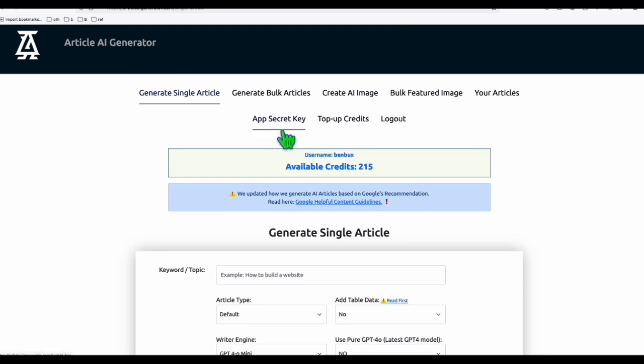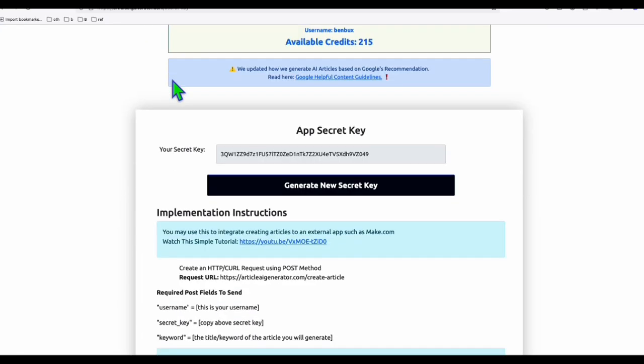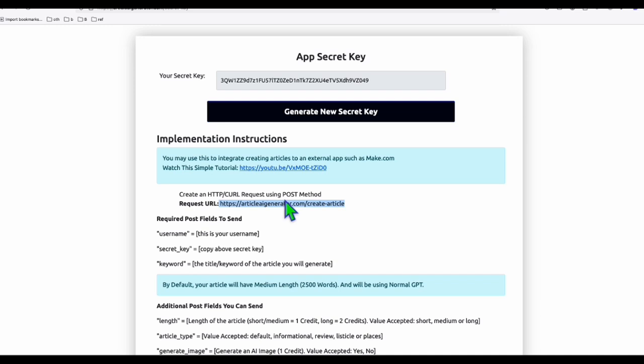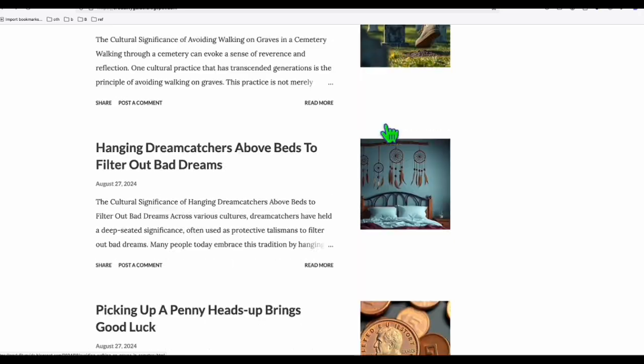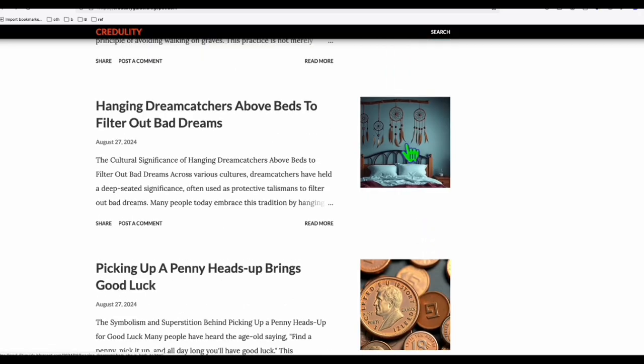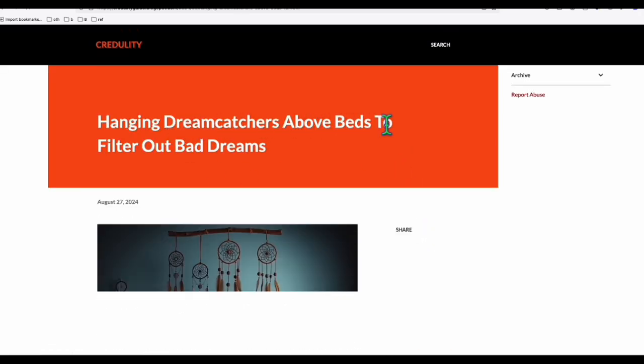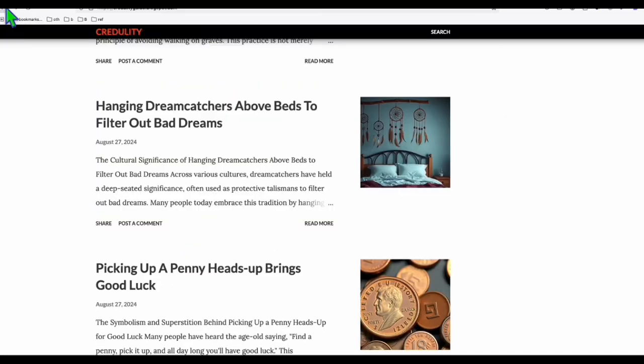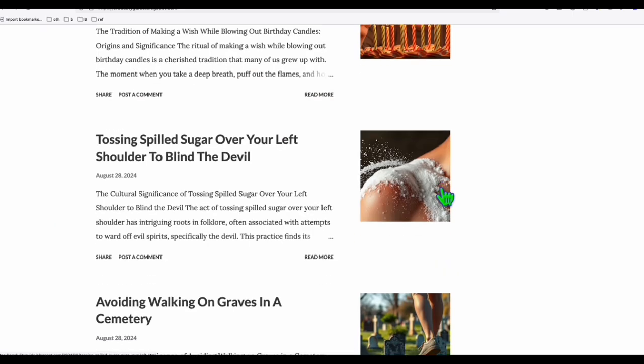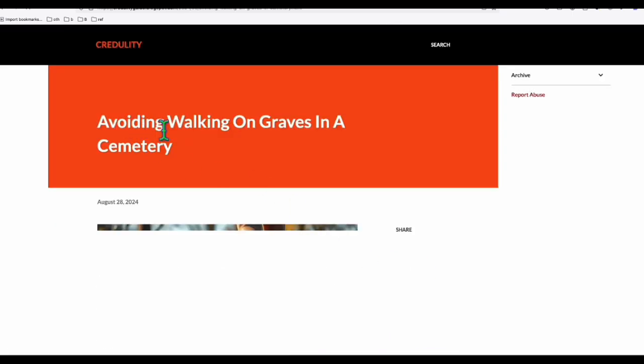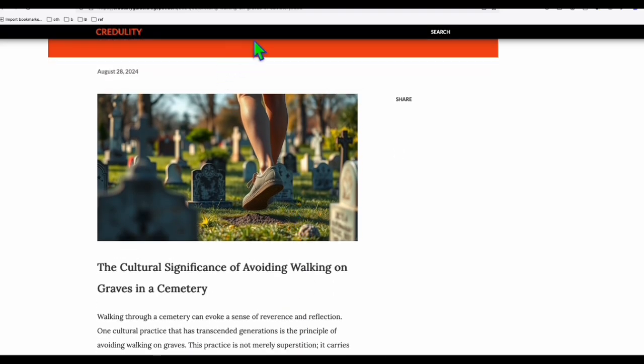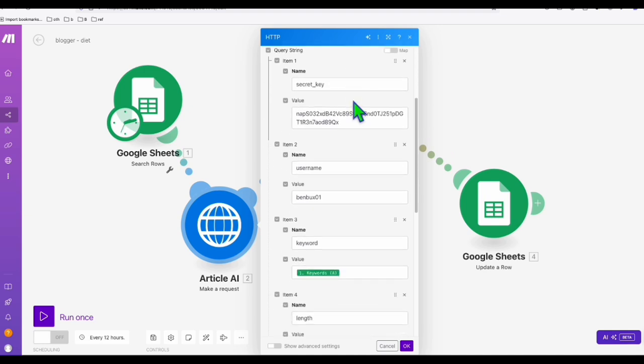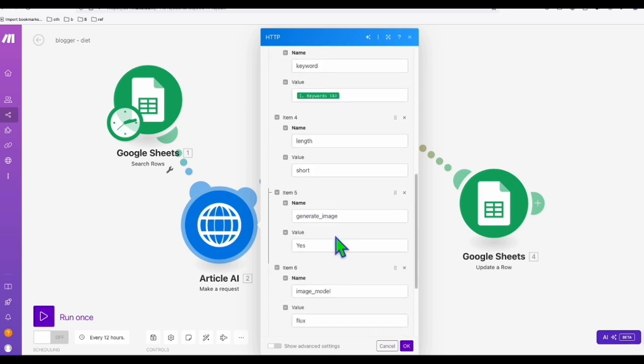So the next thing that you want to do is head over to Article AI Generator or any generator tool you are familiar with that has automation functionality. So for now, this is the only one I know, Article AI Generator. And you can set up all the instructions right here to create your basic article. So what's nice about this, look at the posts right here guys. There are good quality images right here. They're all stunning and attractive. As you can see here, hanging dream catchers above beds to filter out bad dreams. So this is that featured image. So you can also check all other featured images. Let's say this one, avoiding walking on graves in a cemetery. So look at this nice featured image again. So what we need to do here in order to acquire that nice featured image. So here, generate image, of course, we will set it to yes.